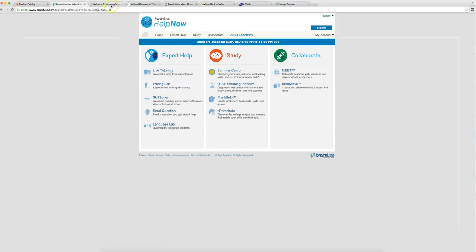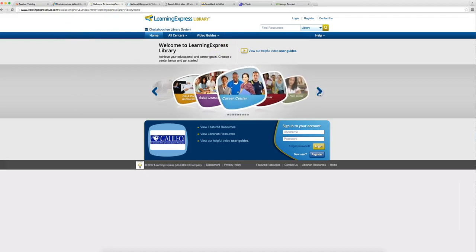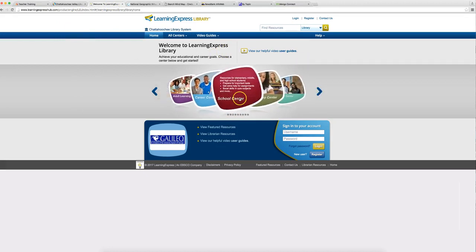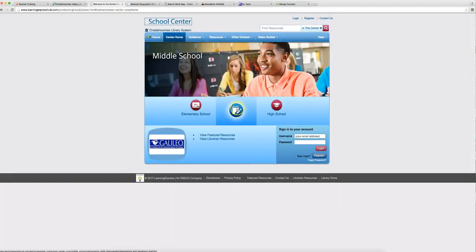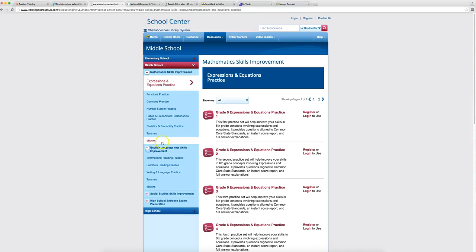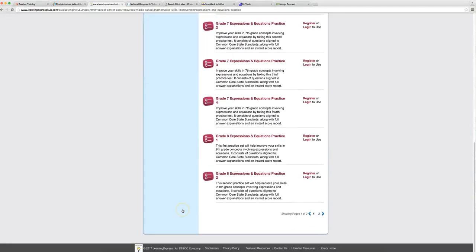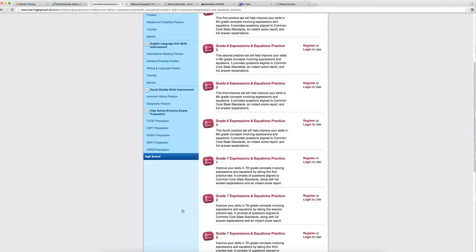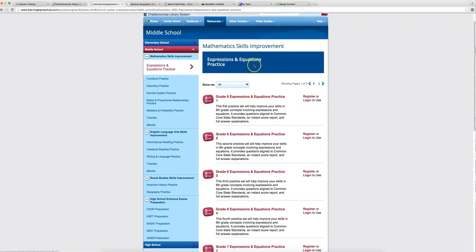Now the next one we want to show you is Learning Express. Learning Express has a lot of great resources, including some test prep materials. What I'm going to show you today is actually the school center. And you can also create an account that saves your progress and testing prep that you do. Click on middle school. And to the left here, it gives us a lot of topics such as math skills improvement, English language art skills improvement, social studies skills improvement. And if you have to take a high school entrance exam, you can test prep for those. And as you can see, next to each one of these little units, you can either register for account or log in with your current account. Really easy to use. Very intuitive. I've done a couple of these myself. Very easy to use.